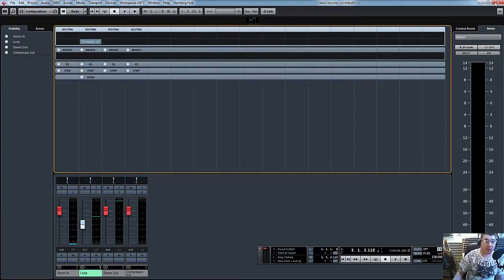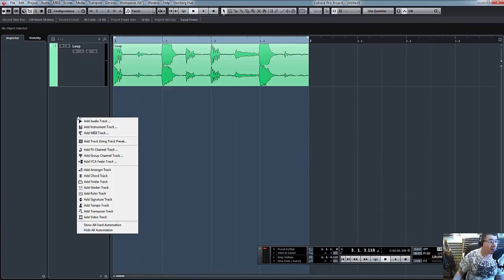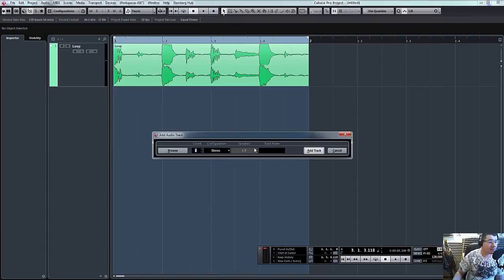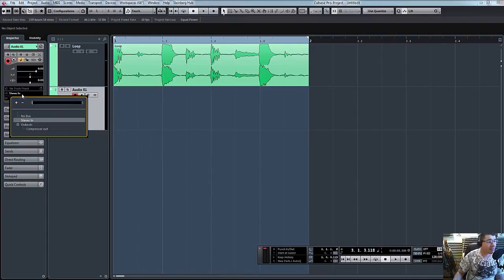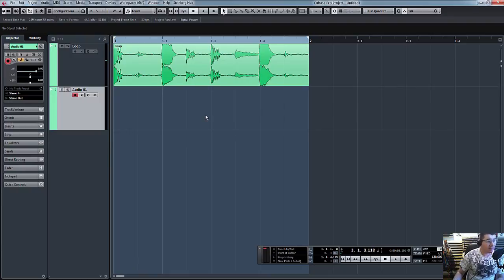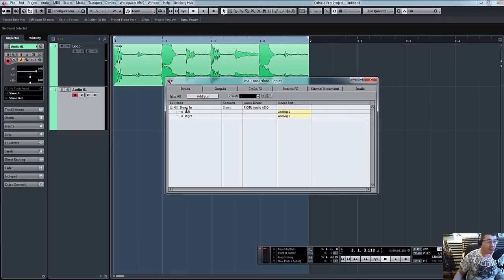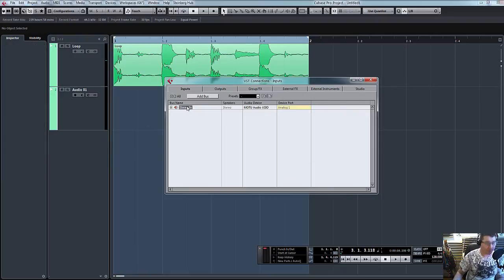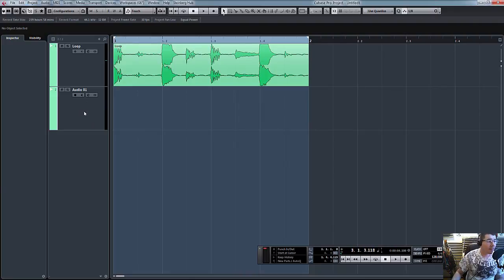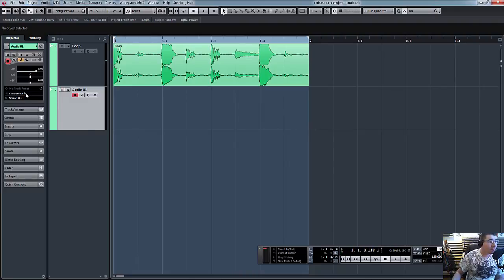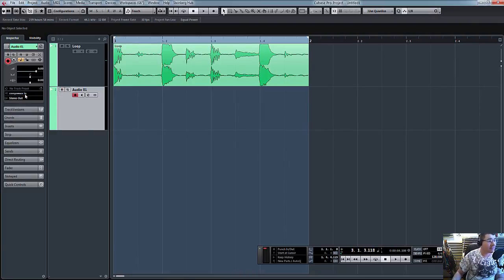And then we've created an audio channel to record it back in, and that automatically configures it to analog input one and two. So again, let's rename that on the input: compressor in. So there you go. You can see it automatically connects it to the right one.